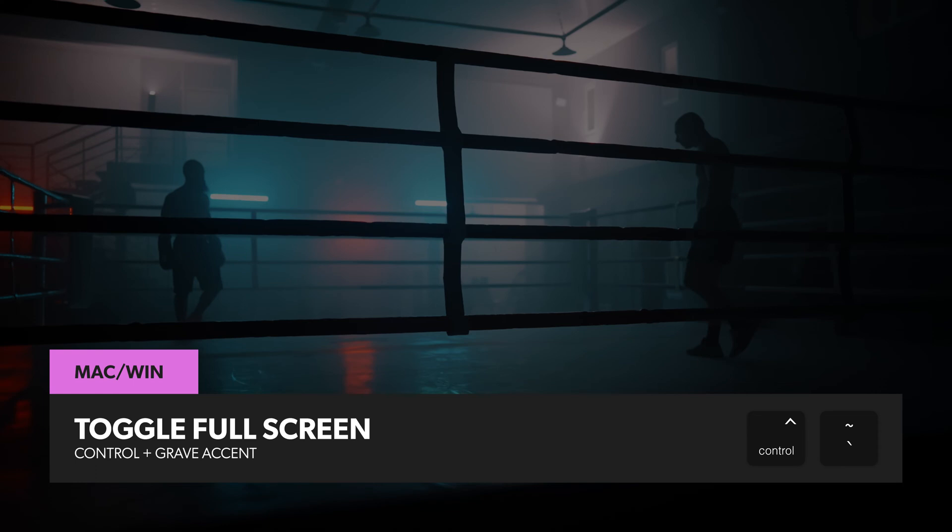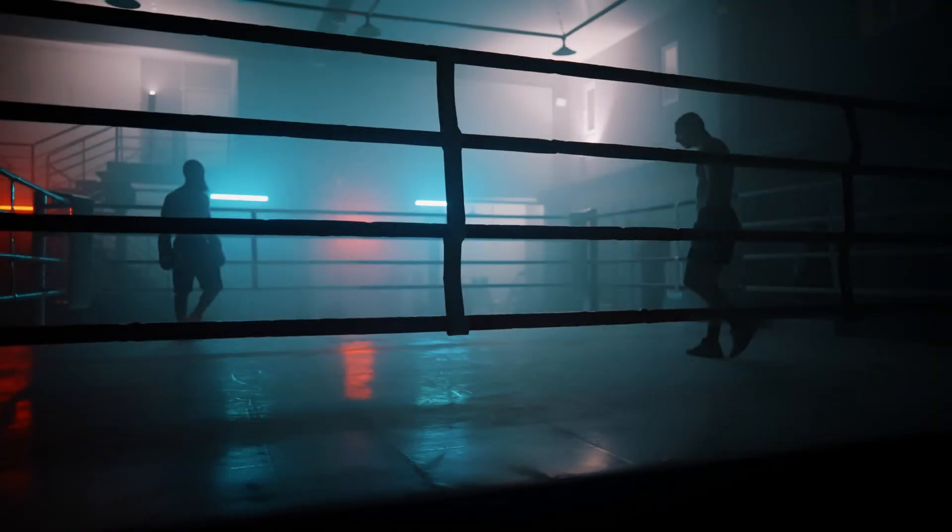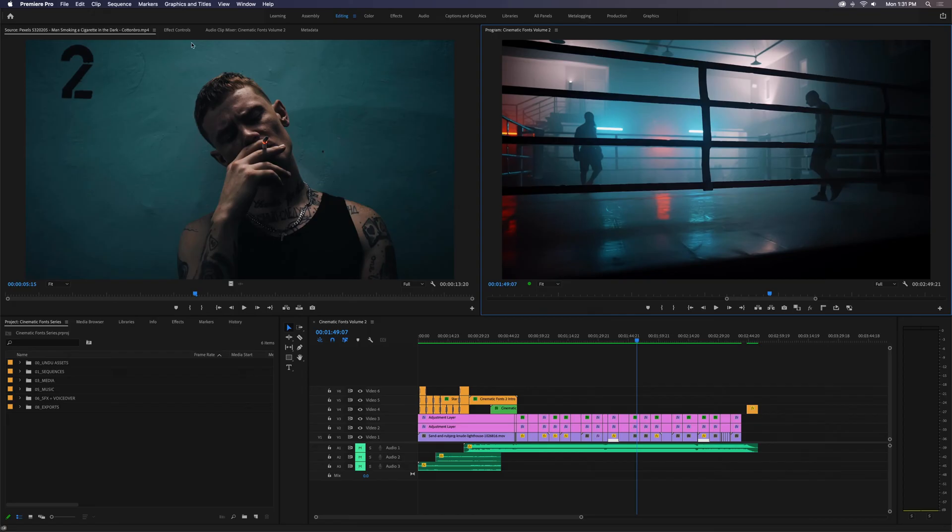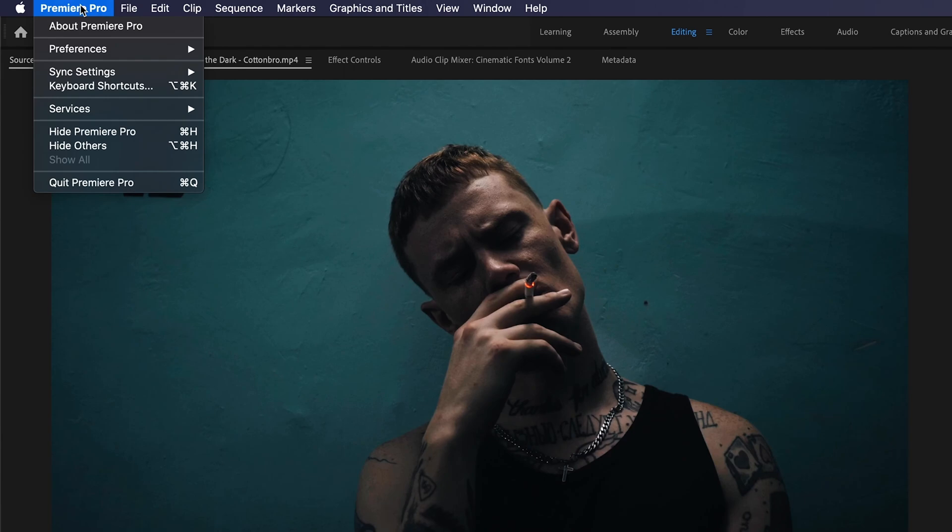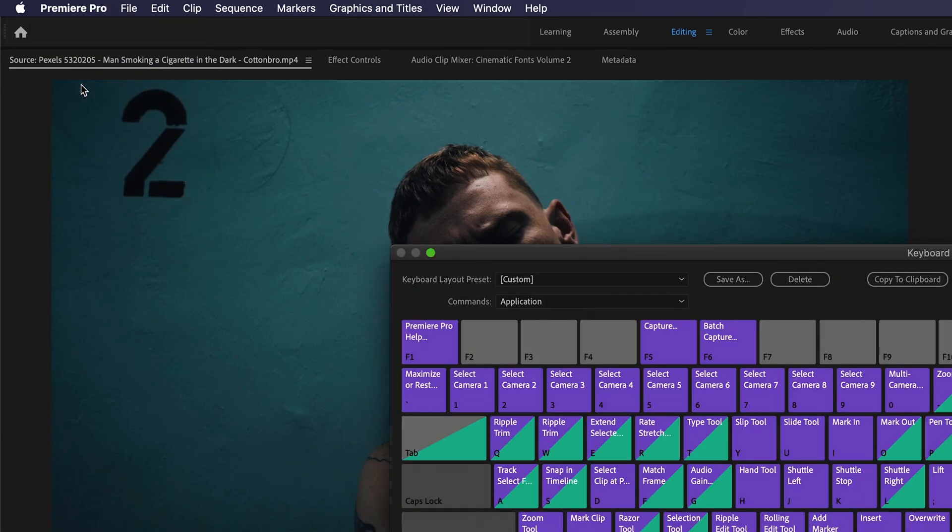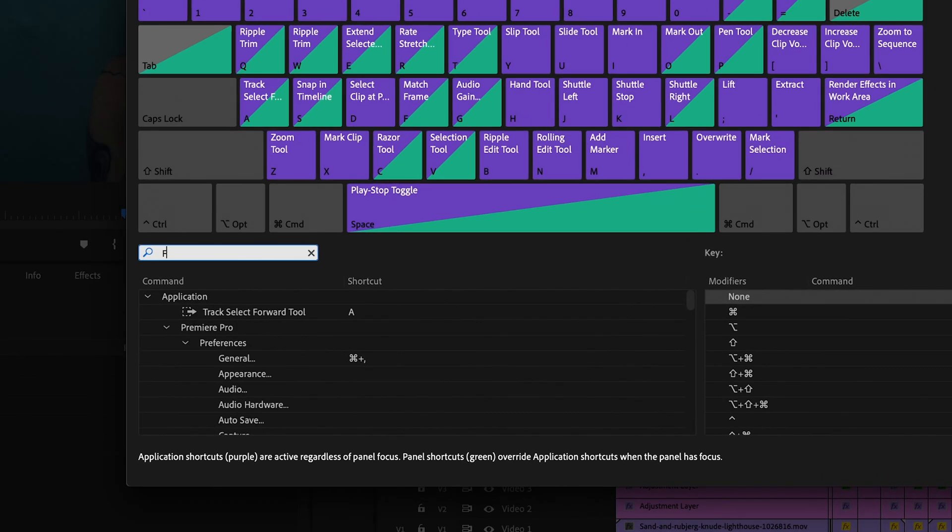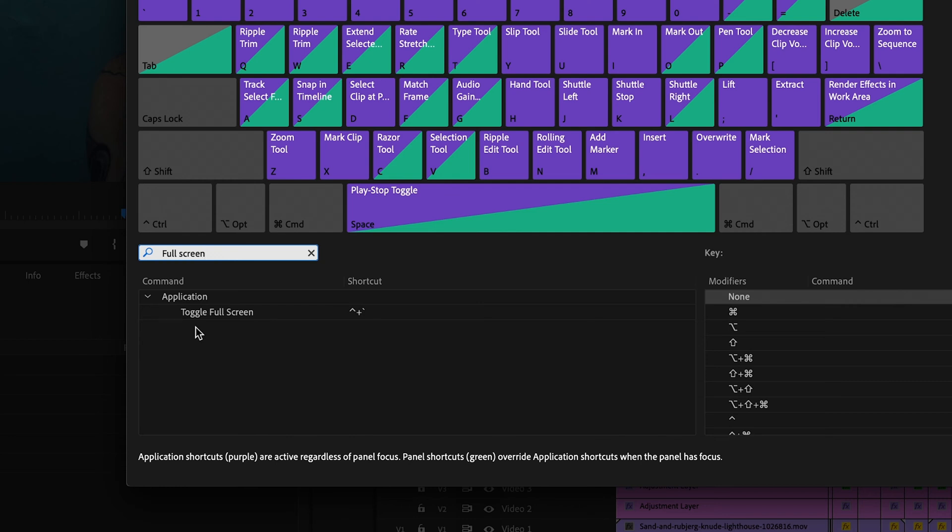And if for some reason this isn't working for you, or if you'd like to change your shortcut settings, just go up to Premiere Pro, Keyboard Shortcuts, search for Full Screen, and here you'll see the current keyboard shortcut setting for Toggle Full Screen, which in my case is Ctrl plus Grave Accent at the moment.